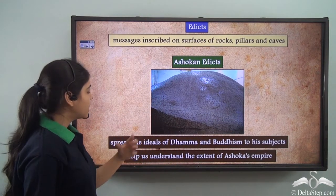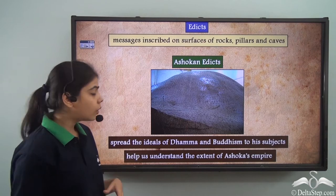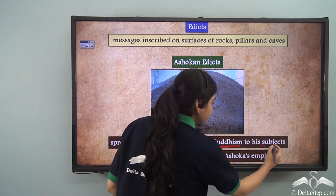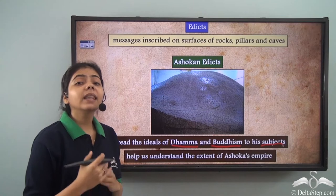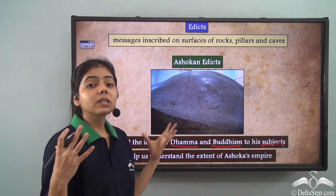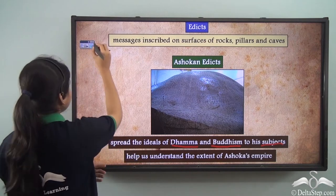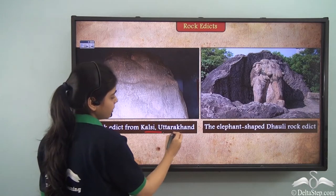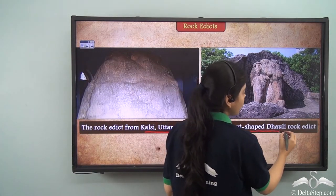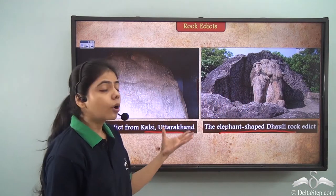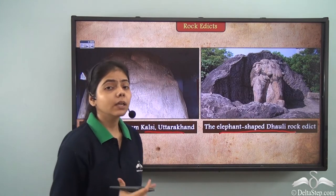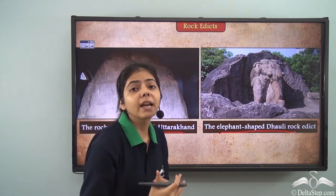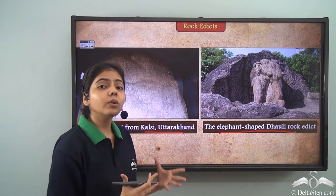The Ashokan edicts were used to spread the ideals of Dhamma and Buddhism to the subjects. They also help us understand the extent of Ashoka's empire. For example, we have the rock edict from Kalsi in Uttarakhand and the elephant-shaped rock edict at Dhauli. The Dhauli rock edict is one of the most important in Odisha because it is the earliest rock edict and one of the earliest sculptures found in India.